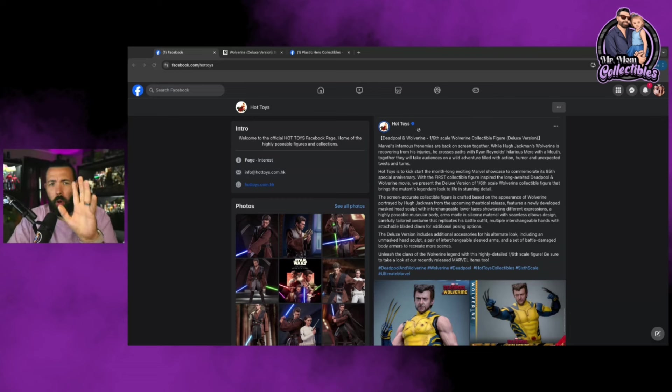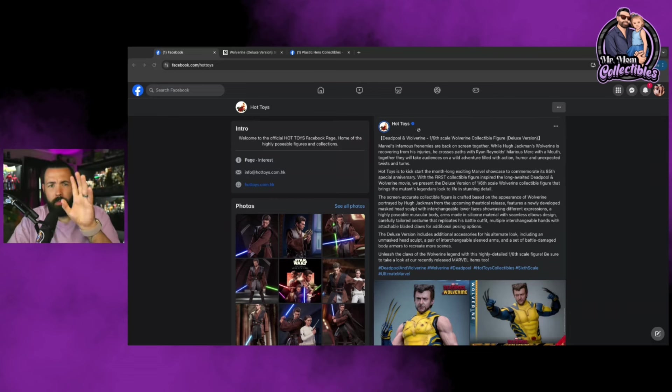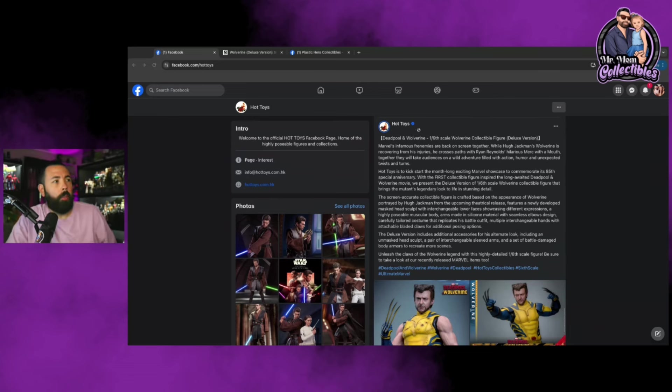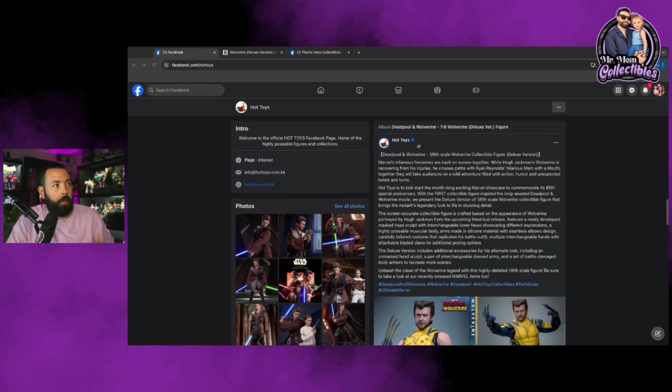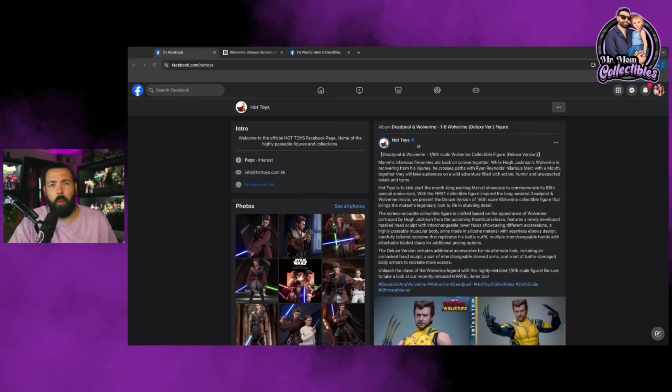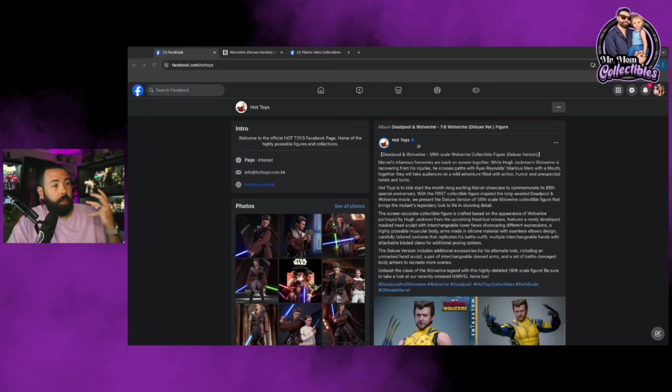Right off the bat, these photos came out early this morning. I was going to record this video earlier but I wanted to wait until we got pricing, and I'm glad I did. Basically, the figure's screen-accurate.